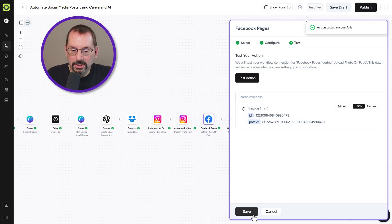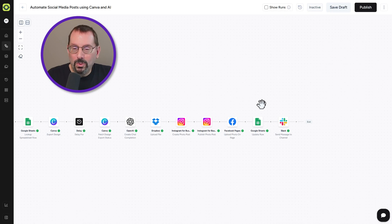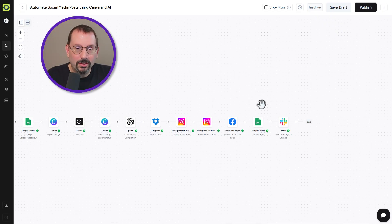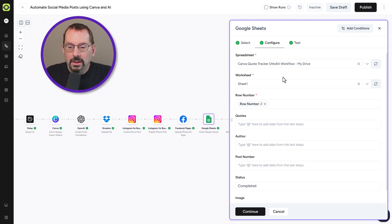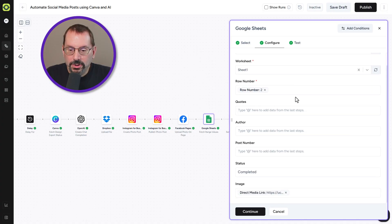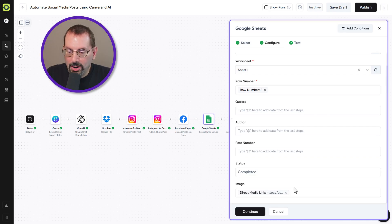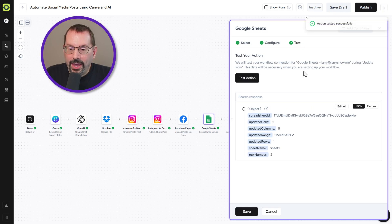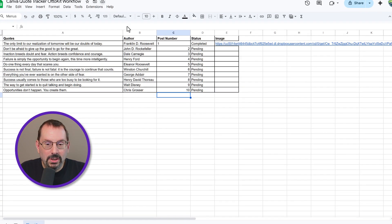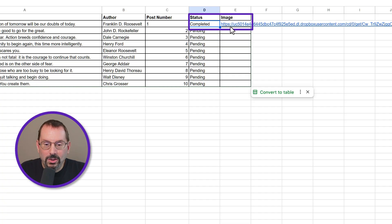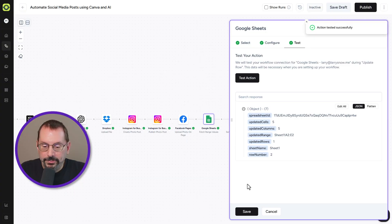Our next step is to update the row of the quote we just published — changing it from 'pending' to 'completed.' Under the 'Update Row' configuration, we select the Canva Quote Tracker, Sheet One, match the row number from the fetch action step, change the status from 'pending' to 'completed,' and add the Dropbox image link to the image column. Clicking 'Test Action,' we go back to our Google Sheet and see that the status is now 'completed' and a URL has been added to our image column.